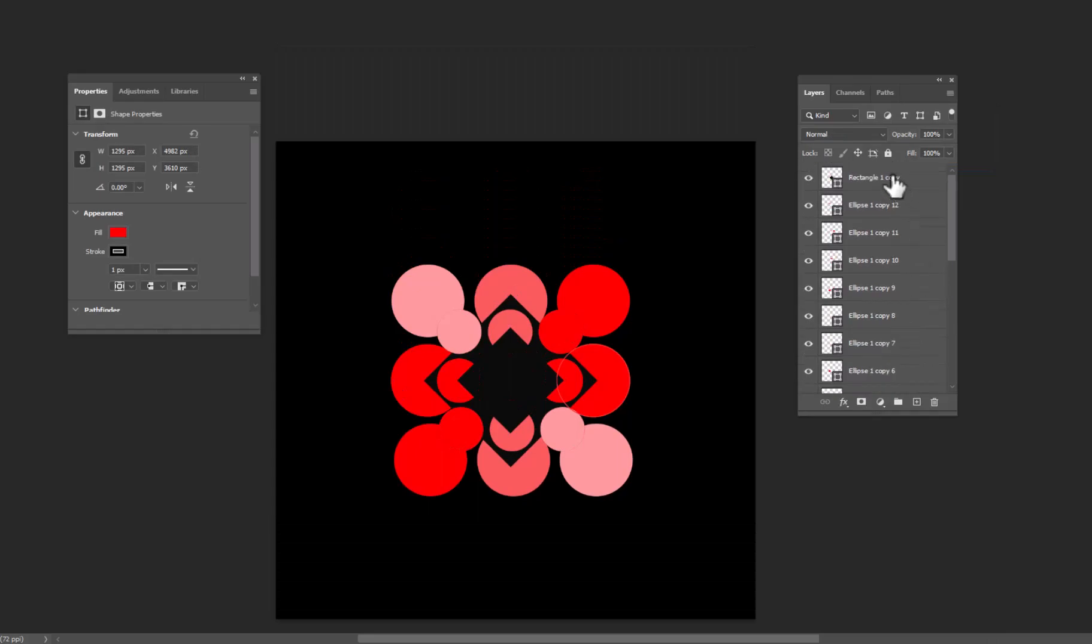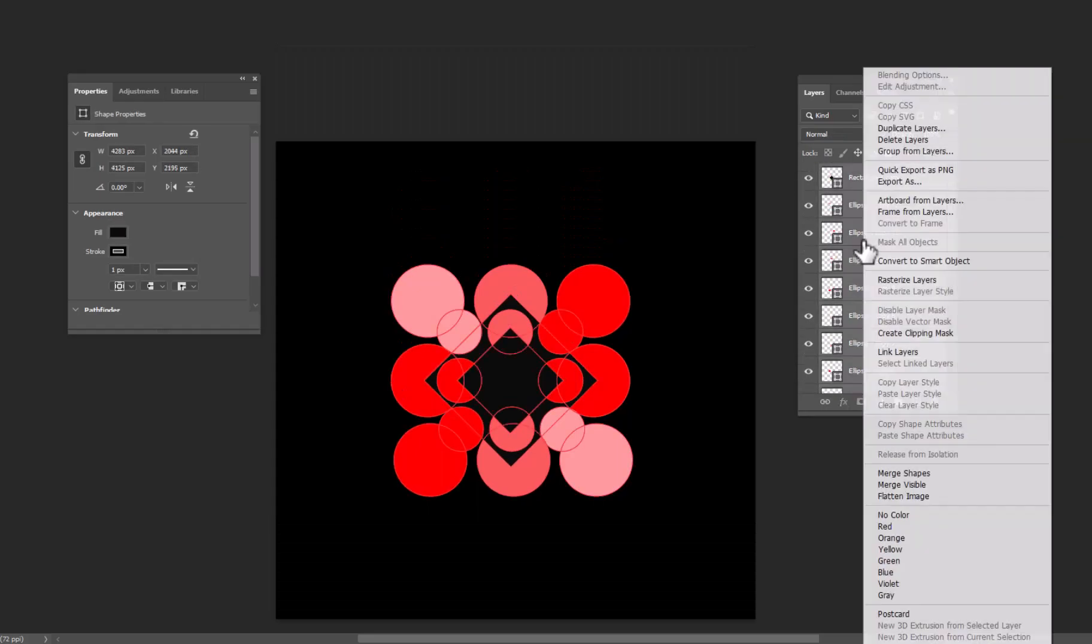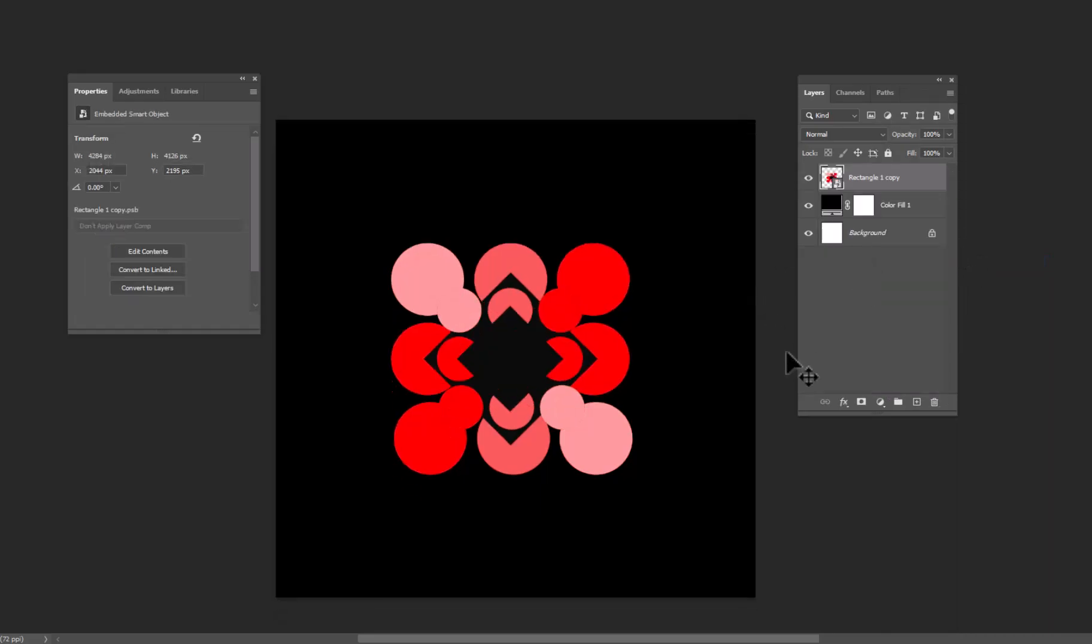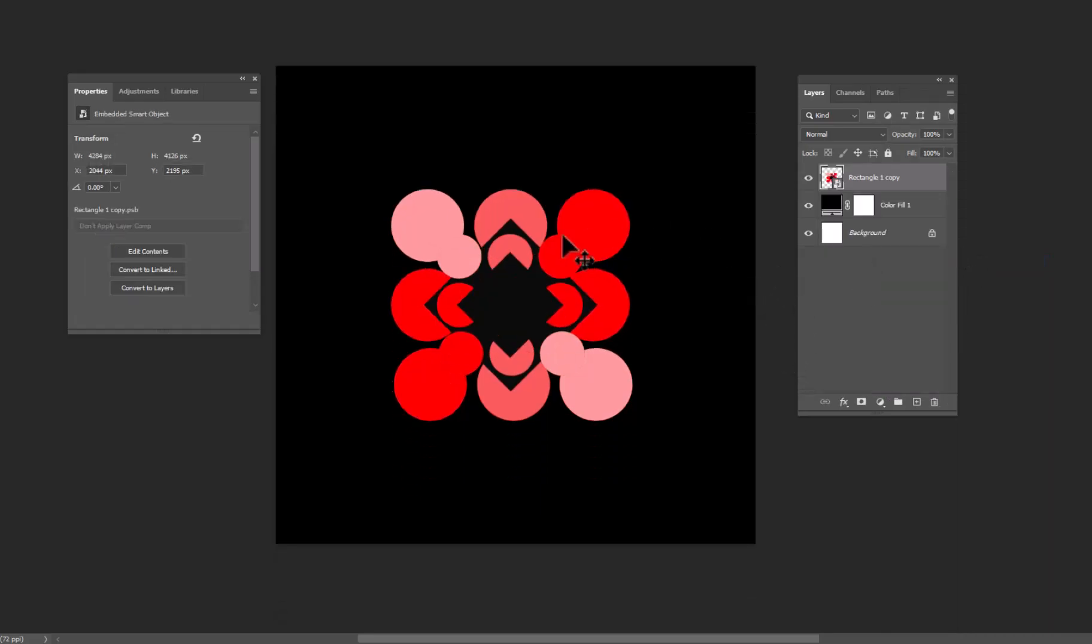Select all layers. Right click and convert to smart object. Now when all layers are converted to smart object, we can use the effects at once.